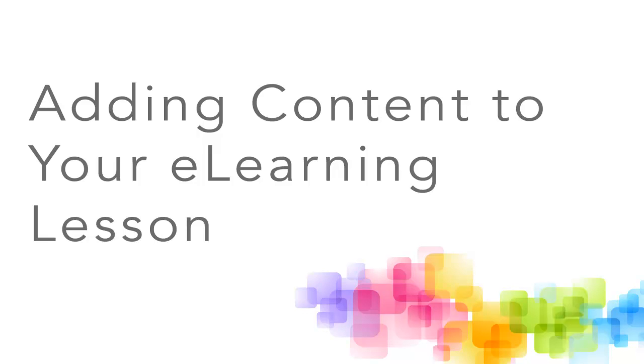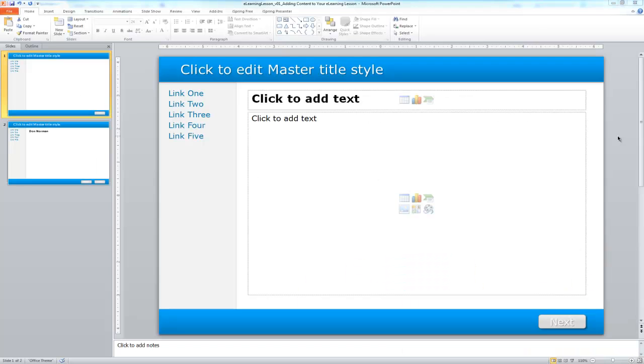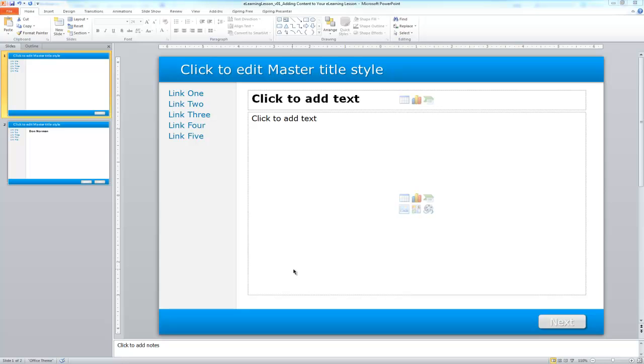In this tutorial, I'm going to walk through the process of actually beginning to add content to your e-learning lesson that we've been creating throughout this workshop. Before we begin, I want to emphasize the importance of having a good lesson plan and a good instructional design plan before we actually begin developing.